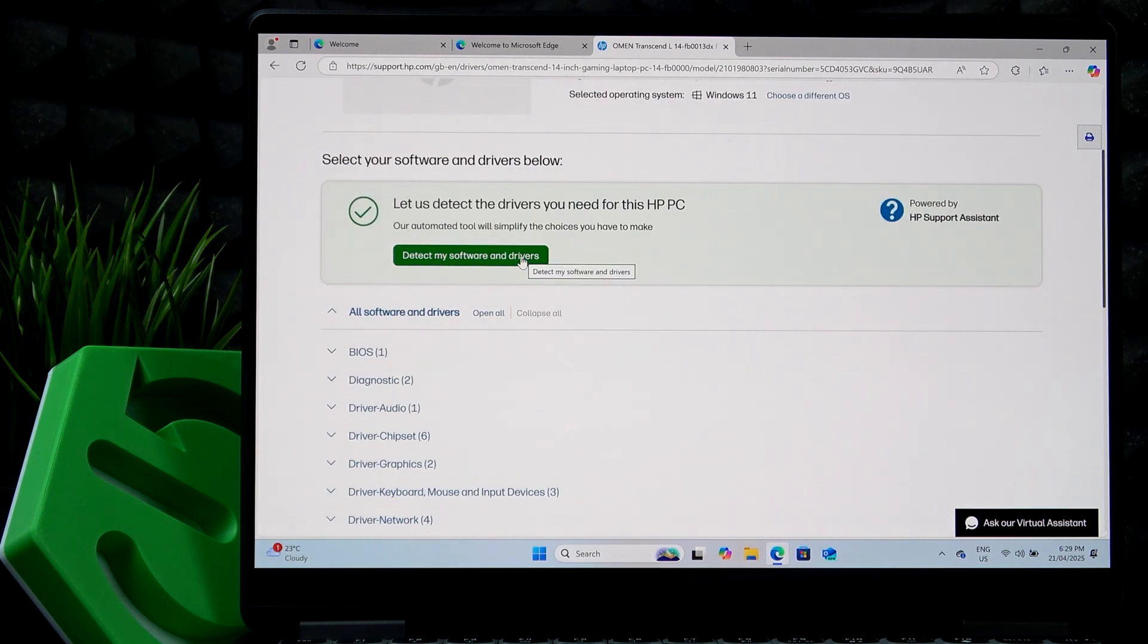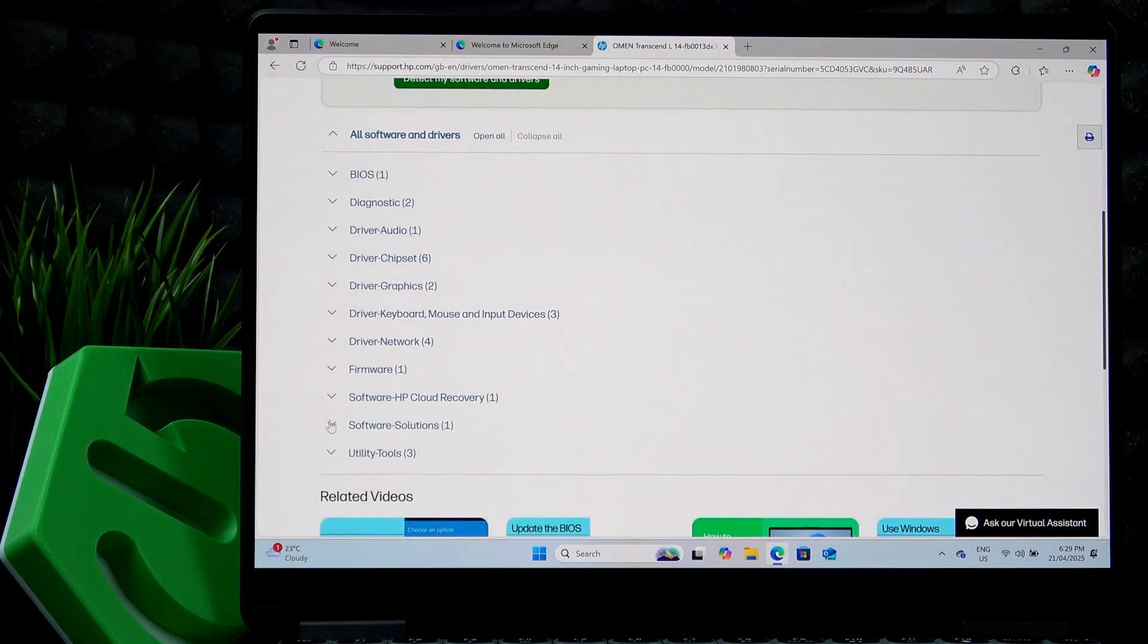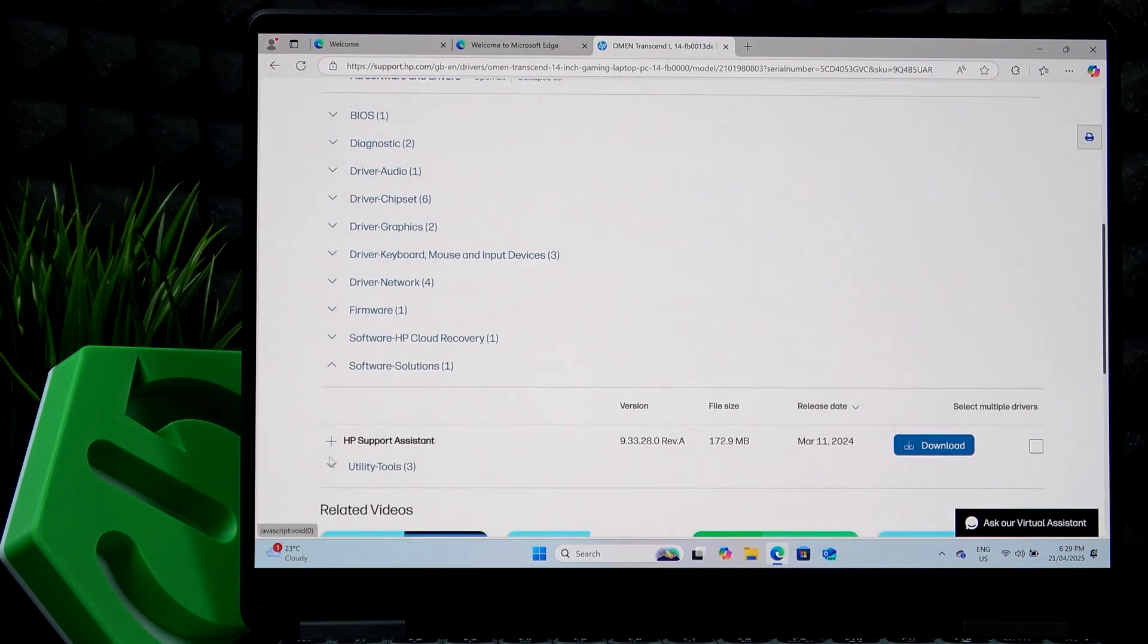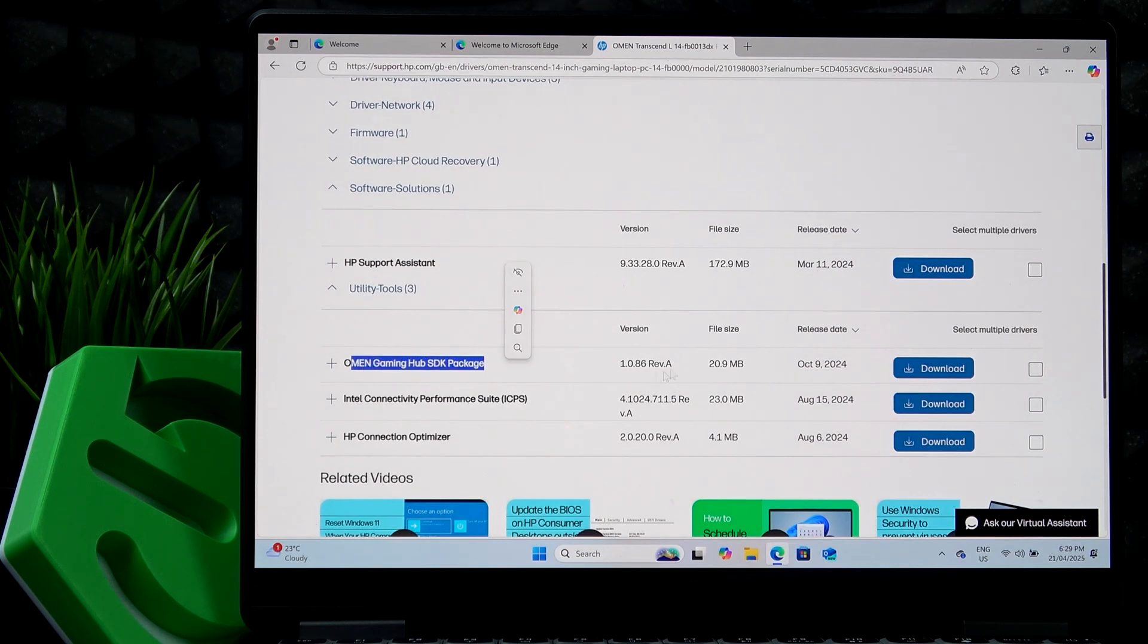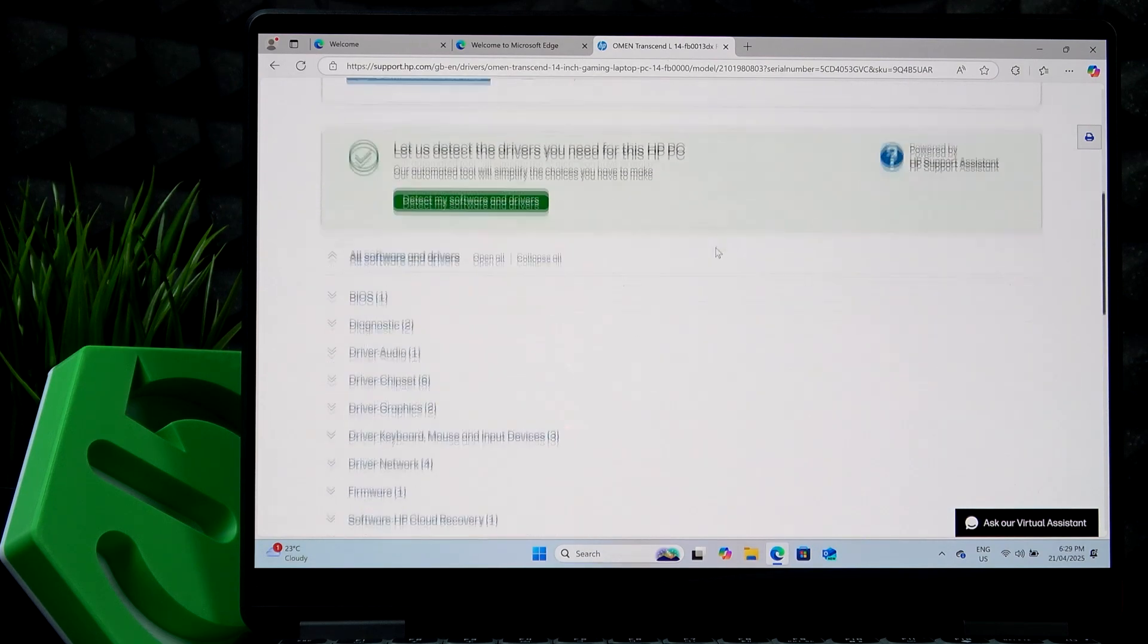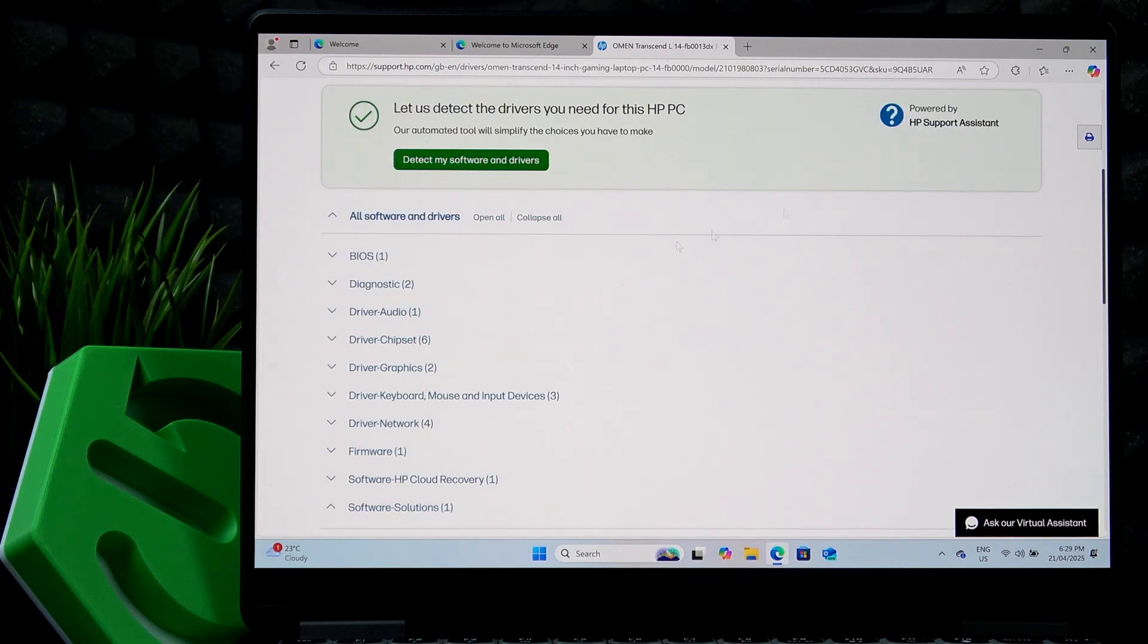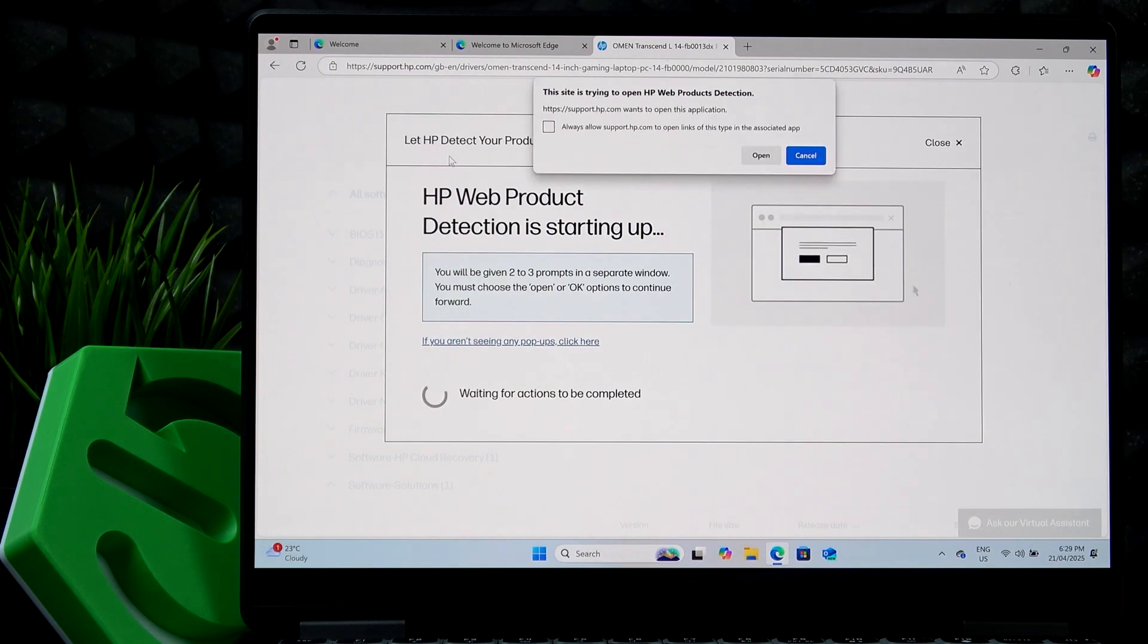Now, I'm going to detect my software drivers. But if you want, you can simply find the things that you want to install. Like you can get the Omen Gaming Hub by clicking on download, or you can select it. It'll then display itself at the top of the list and you can download just several drivers at the same time. But I'm going to detect my software and drivers automatically.